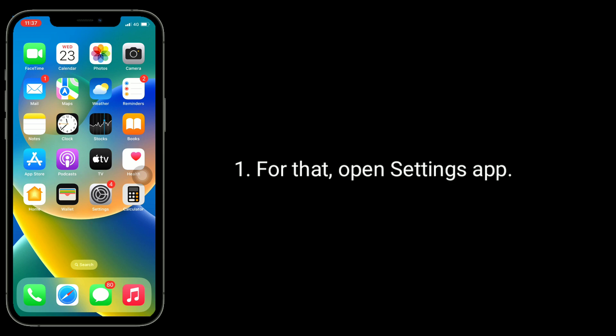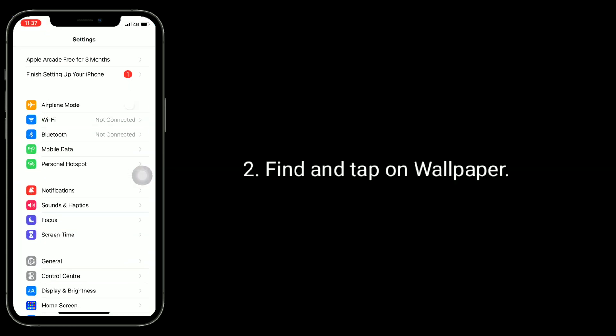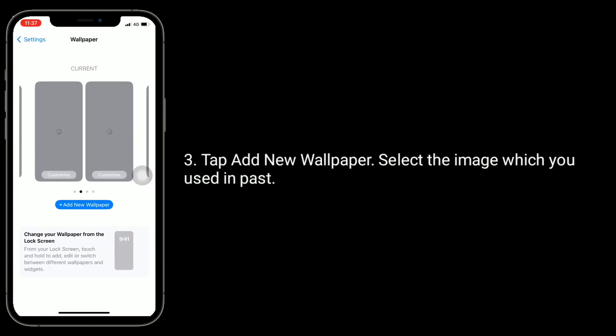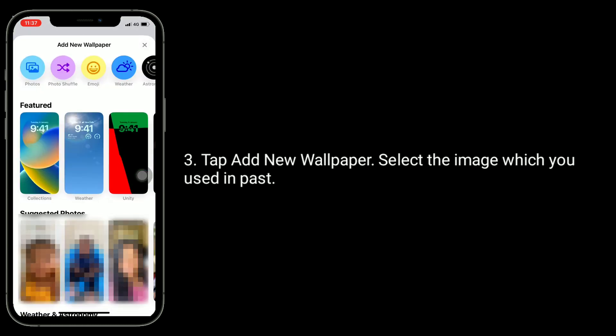The third solution is to add a new wallpaper. Open the Settings app, find and tap on Wallpaper, tap 'Add New Wallpaper', and select the image you used in the past.